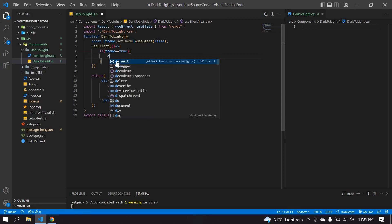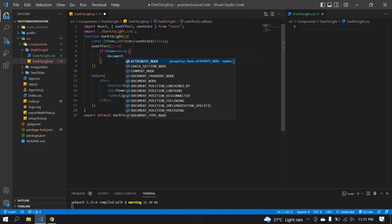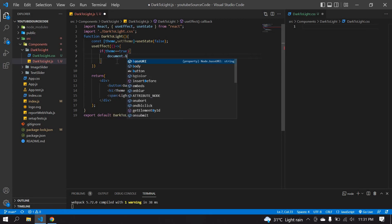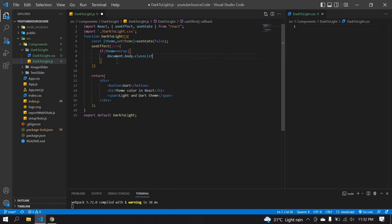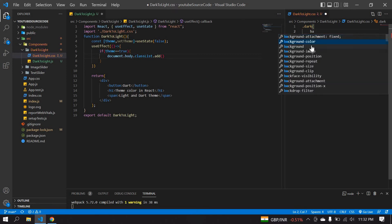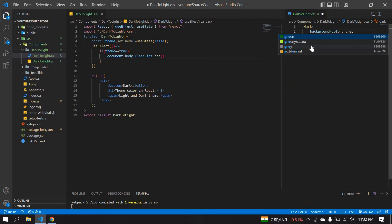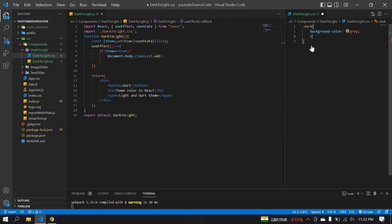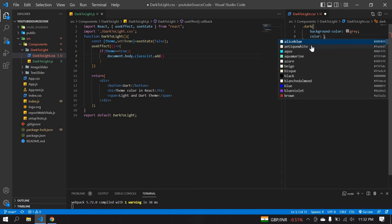If theme is true, I'm going to set a dark theme. I'm going to use document.body.classList.add() to add a class. Here I'm going to create one class for dark theme in CSS — I'll give a background color of gray. You can give any color you wish. I also want the font in white color when the dark theme is active.